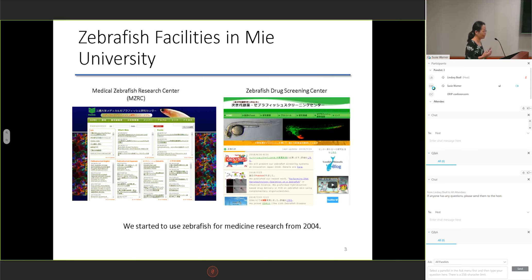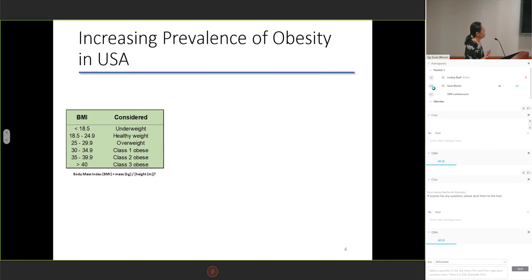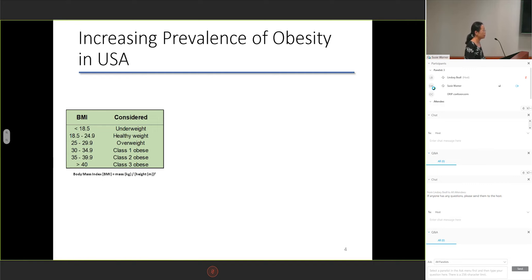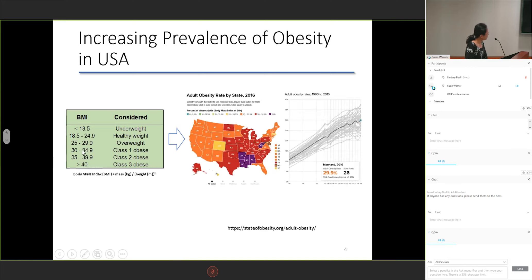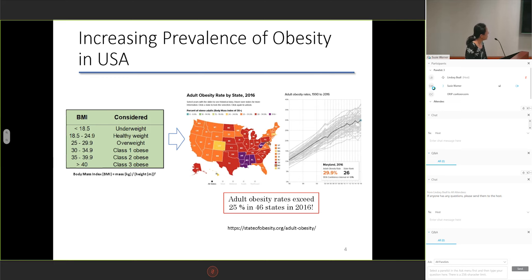I think it's a little bit late compared to America or Europe. As you may know, BMI is a value derived from the weight and height of an individual. A person can be categorized as underweight, overweight, or obese based on these values. According to recent data in America, the adult obesity rates exceed 25% in 43 states in 2016. In Maryland, the obesity rate is around 30% and has highly increased from 1990.